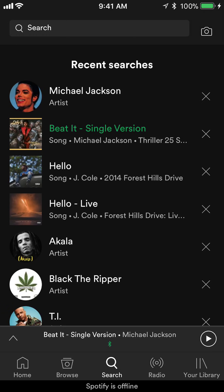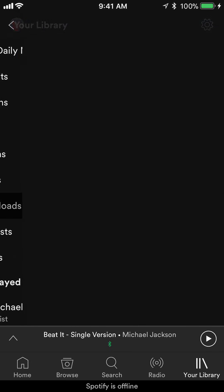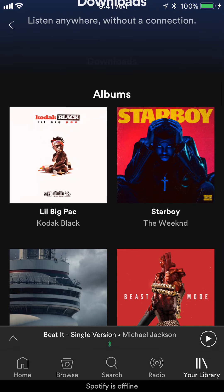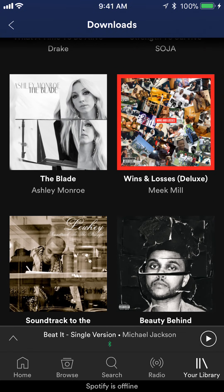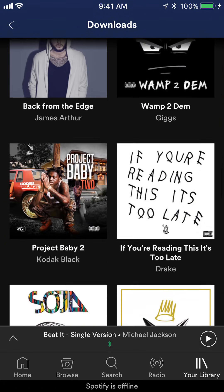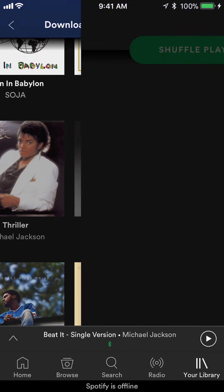Go to your library — mine is on the bottom right corner. If you're using Android things might be slightly different, but go to your library and click on where it says 'Downloads.' Then find the album — the most recent ones are kept at the bottom. And there you go, you can see Thriller.